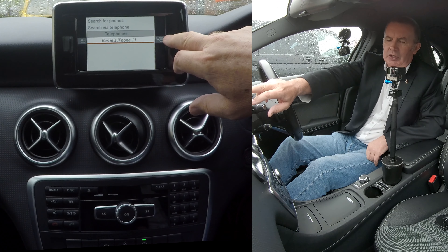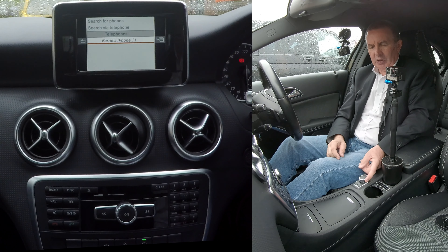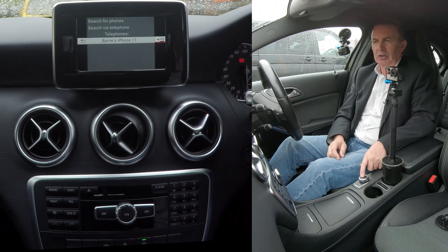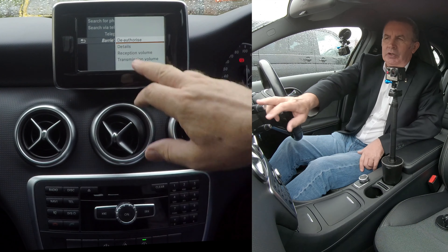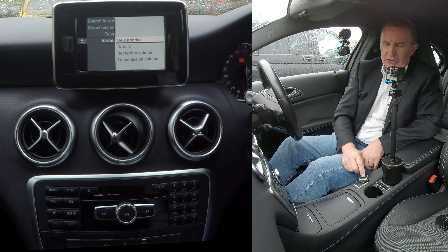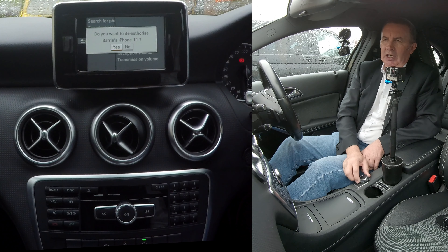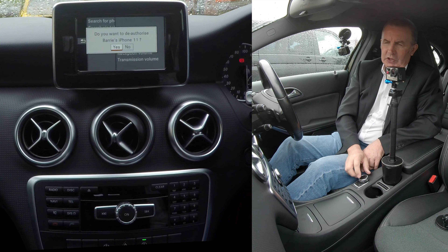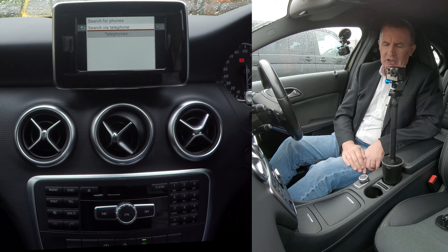That's the one I want to delete. You've got a menu at the side here, so with the phone highlighted, click sideways and select. Then you've got Deauthorize, Details, reception volume or transmission volume — we want Deauthorize. Click Deauthorize. It asks: do you want to Deauthorize Barry's iPhone 11? It defaults to No, so turn the selector to Yes, click the selector, and that's it gone.